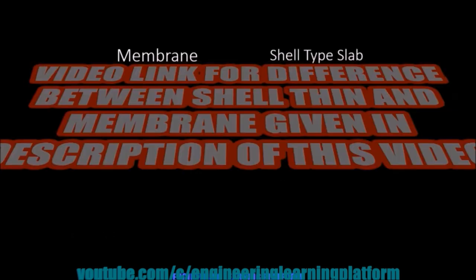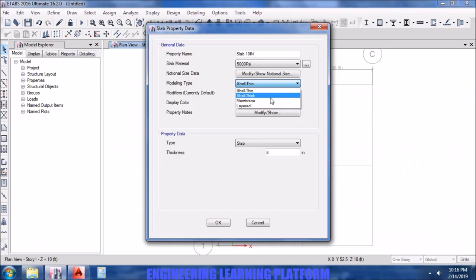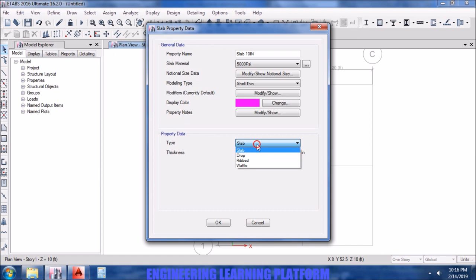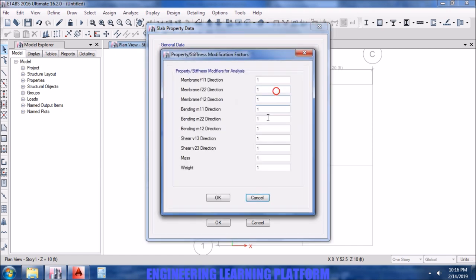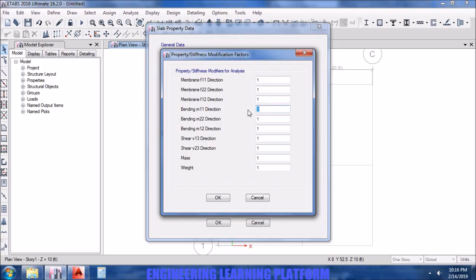In order to understand the difference between shell thin and membrane, you have to go to the previous video for the ETABS tutorial. Right now I'm assuming we have gone through that, so I'm selecting shell thin. The type of the slab is not a drop, it's just a normal slab. For flat plate, conservatively we are taking the modifier as 0.25.